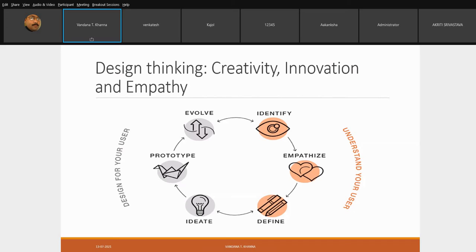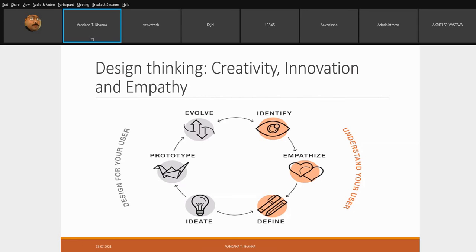When we move into idea generation, it is the most important aspect. Then we look at emergence — what is emerging out, whether it is going to provide the solution or not, whether it is feasible or not, whether it is viable or not. That is what we are looking at in terms of emergence.